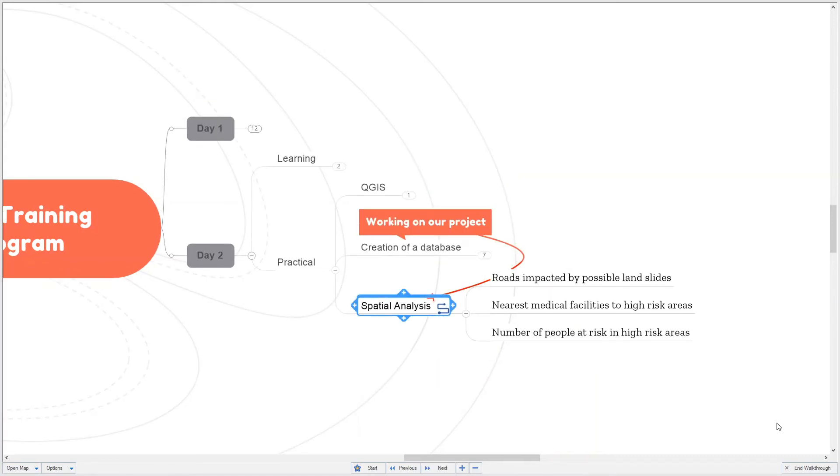In spatial analysis, you will try to answer the following questions: roads impacted by possible landslides, nearest medical facilities to high risk areas, and number of people at risk in high risk areas.